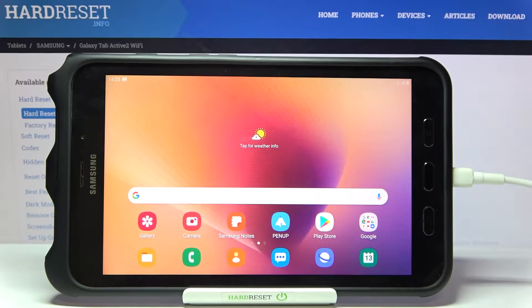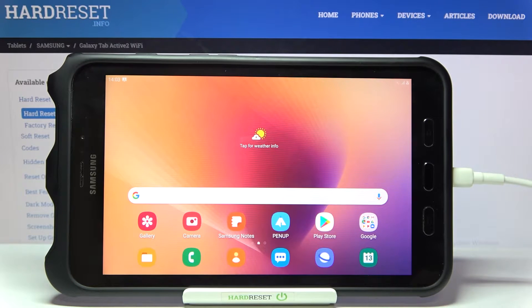Welcome. Here I've got Samsung Galaxy Tab Active 2 and I'm going to show you how to turn on and off the camera gridlines on this device.